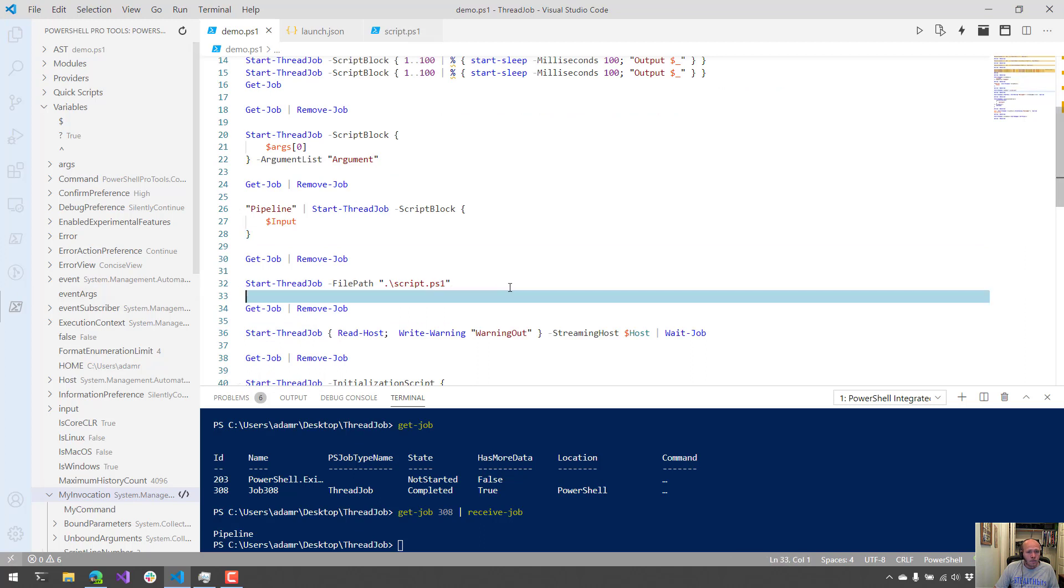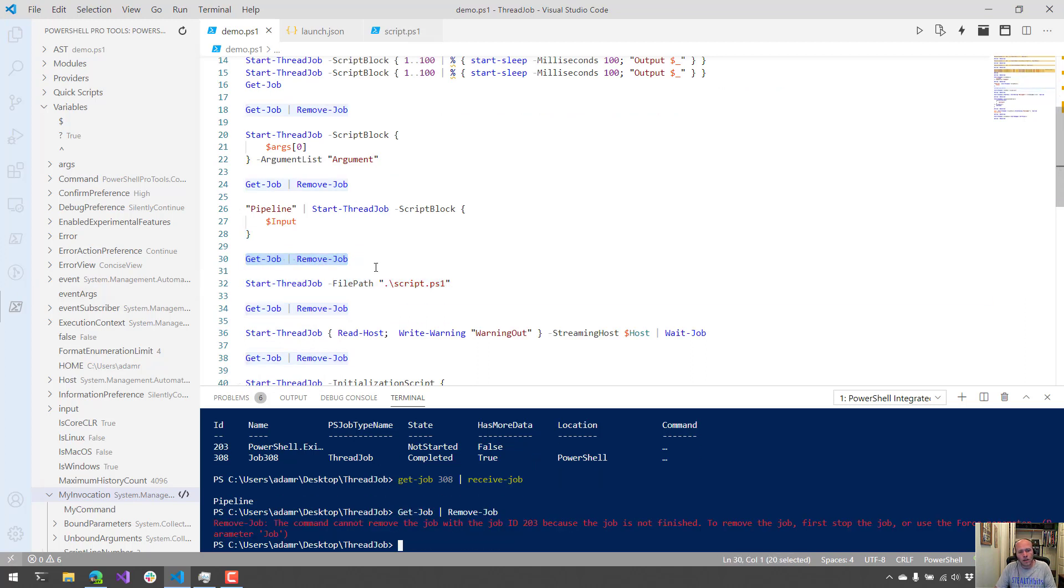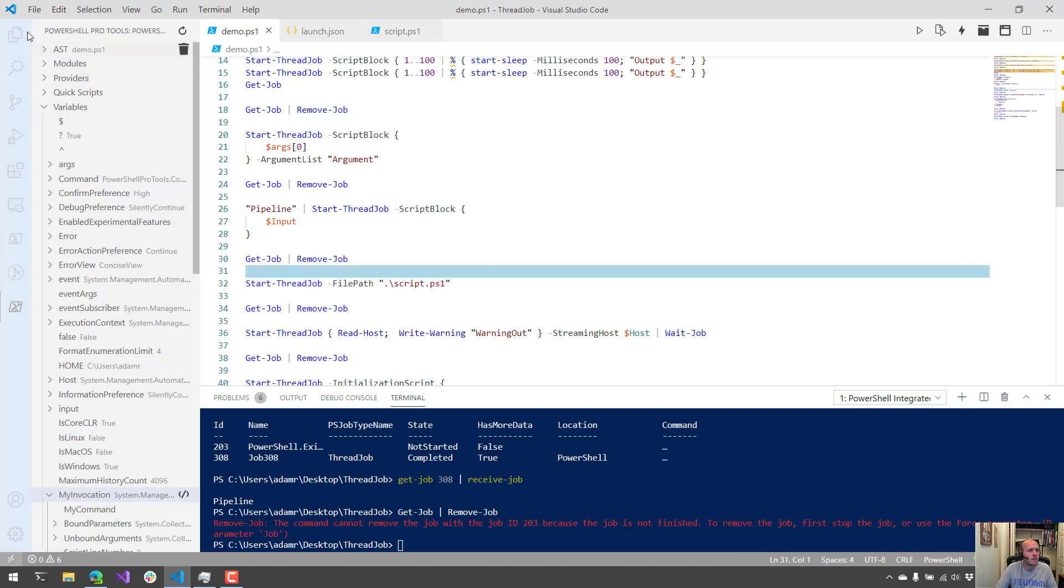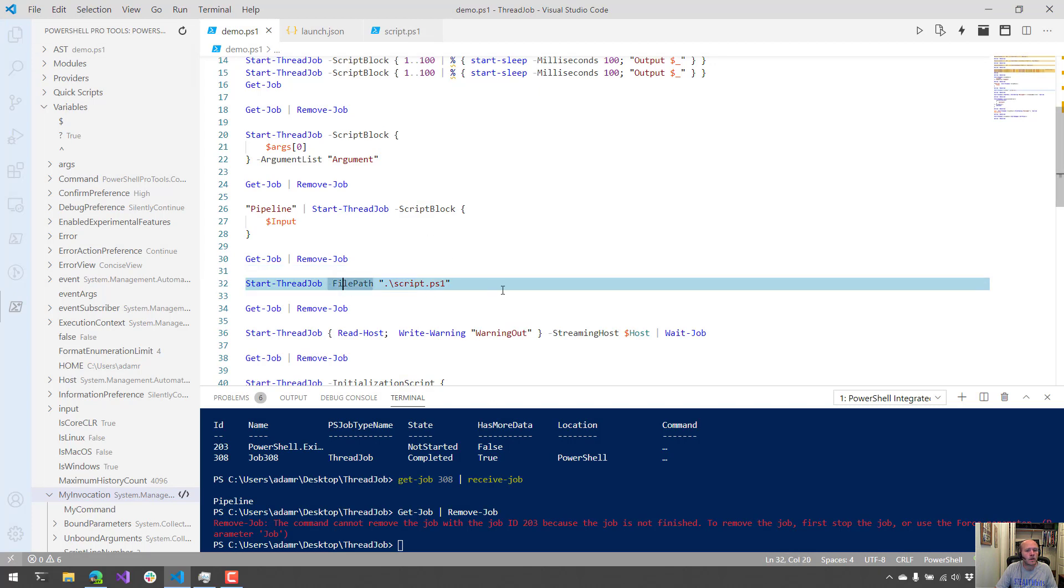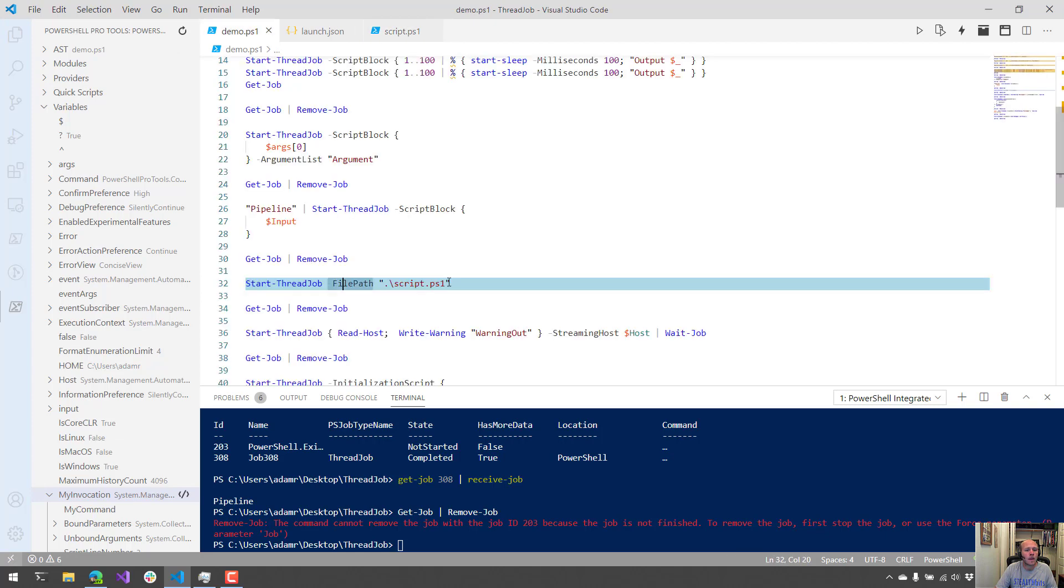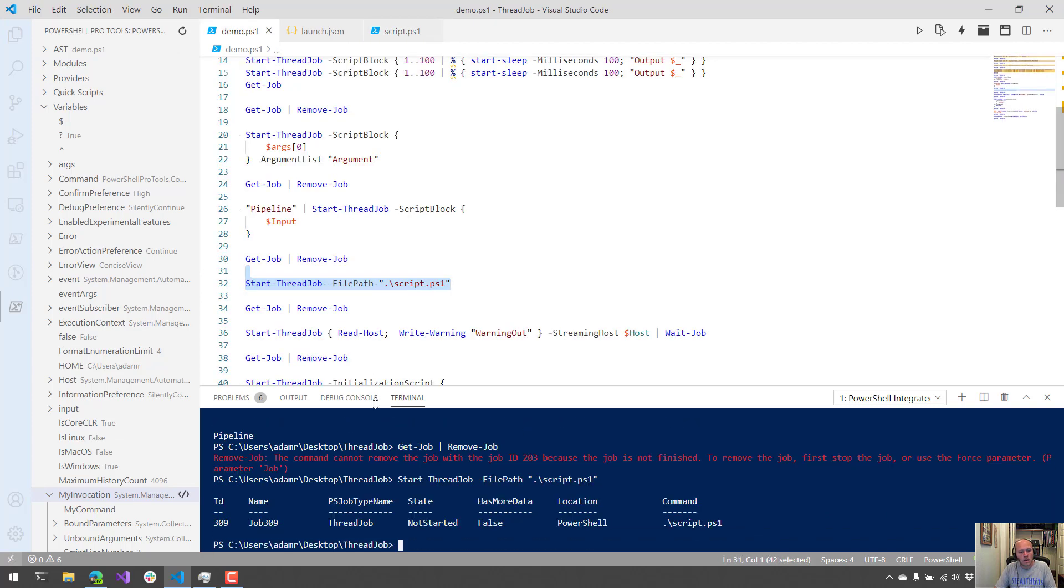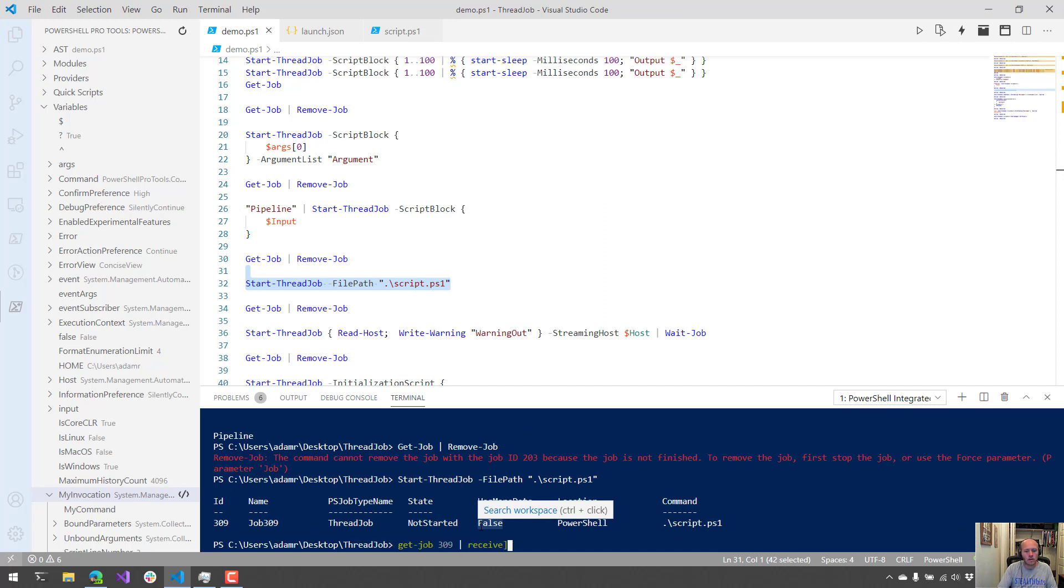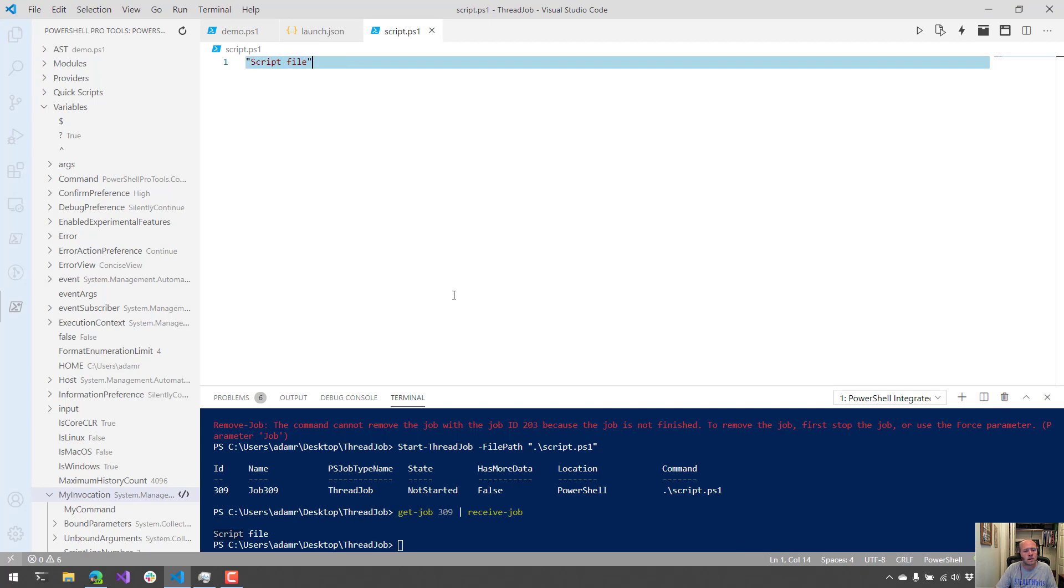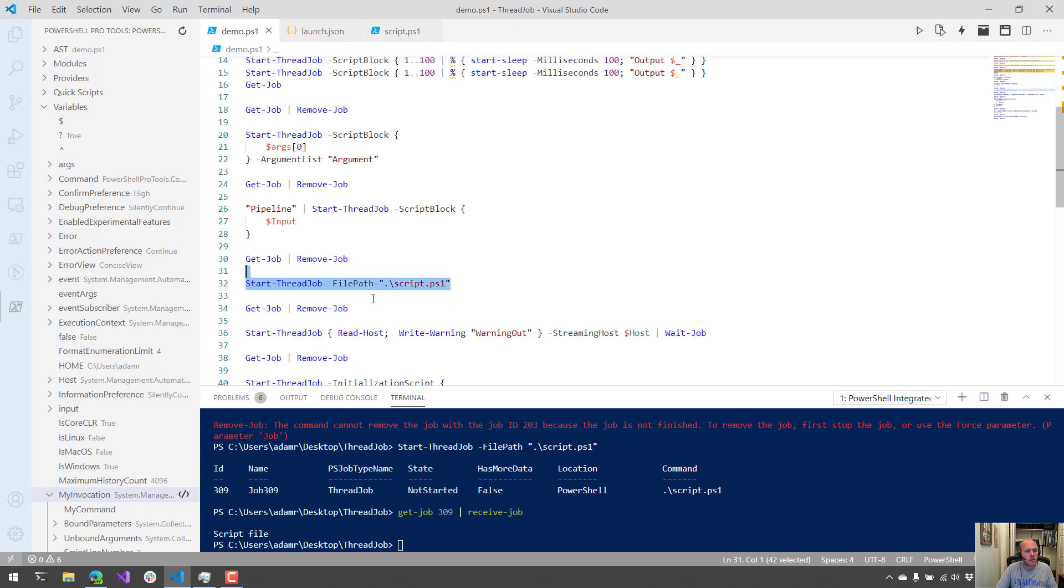Additionally, thread jobs support file paths. So if you don't want to specify a script block and you want to specify something like a file path, we could do that with the file path parameter. And then I could just specify a script like the one I have here and execute that. And you'll see that if I get job 309 and then receive the job from that one, I should have the value from that script file. So I was just outputting a string here, and now I have the value of that string there.